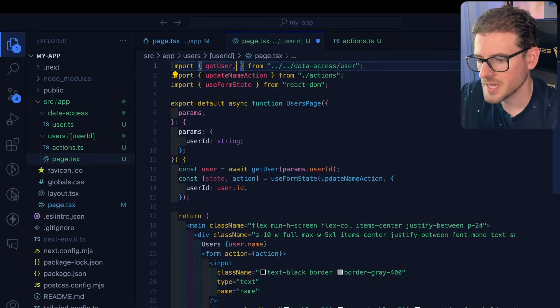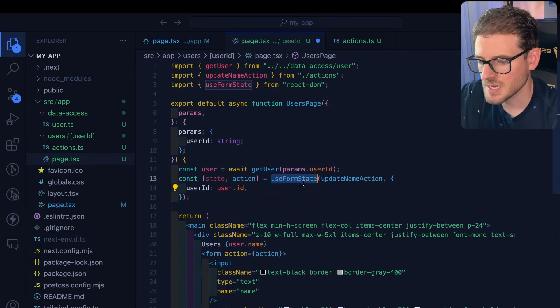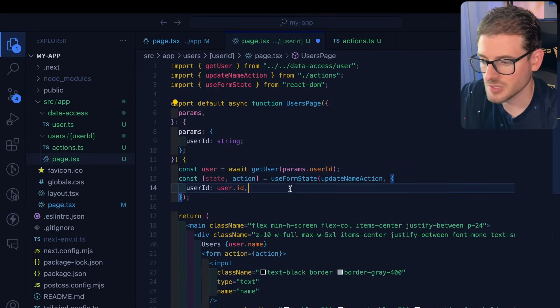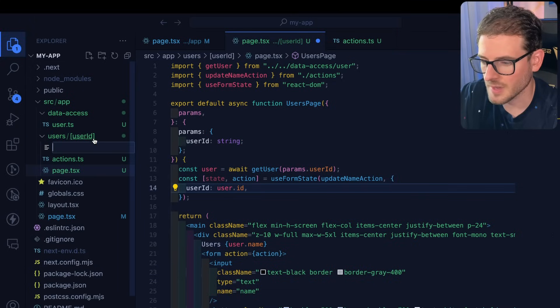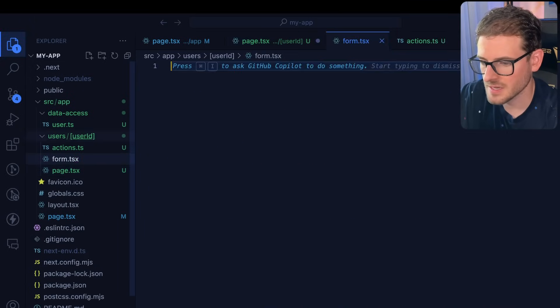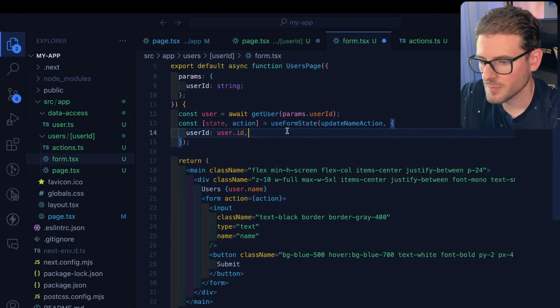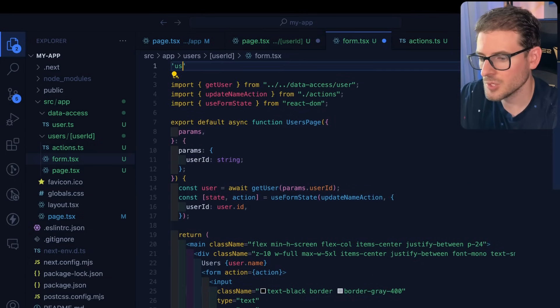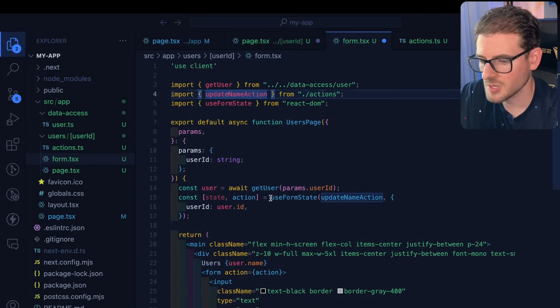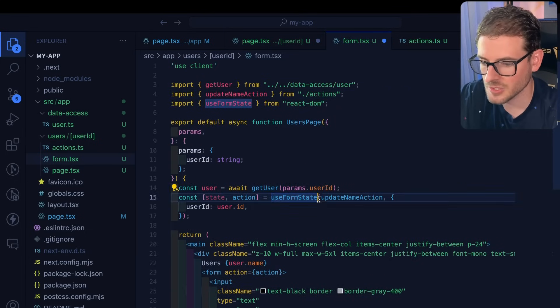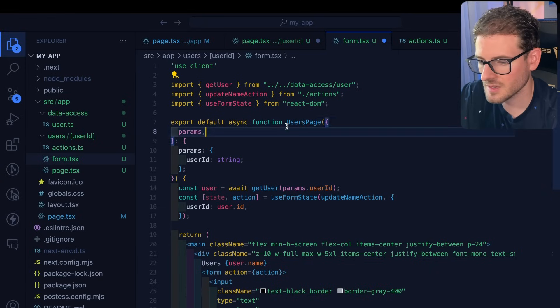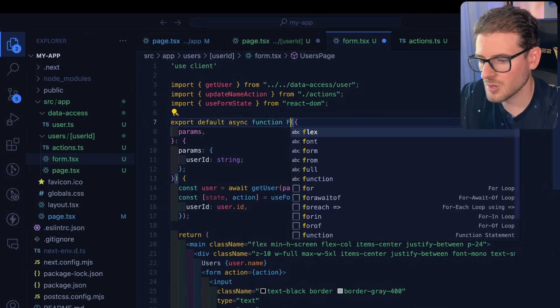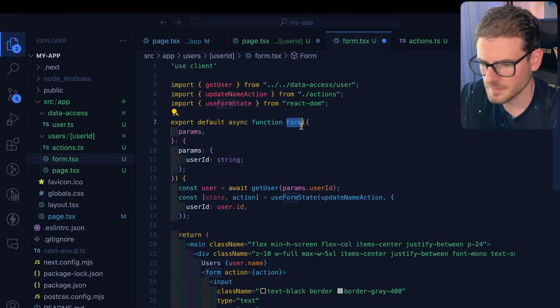Unfortunately, you can't use use form state inside of a server action. So what you typically have to do is make a new file called like form.tsx. Then we're going to bring in our entire form, but we need to put use client at the top. If you want to use a custom react hook, make sure you have use client at the top. And we'll call this just a form.